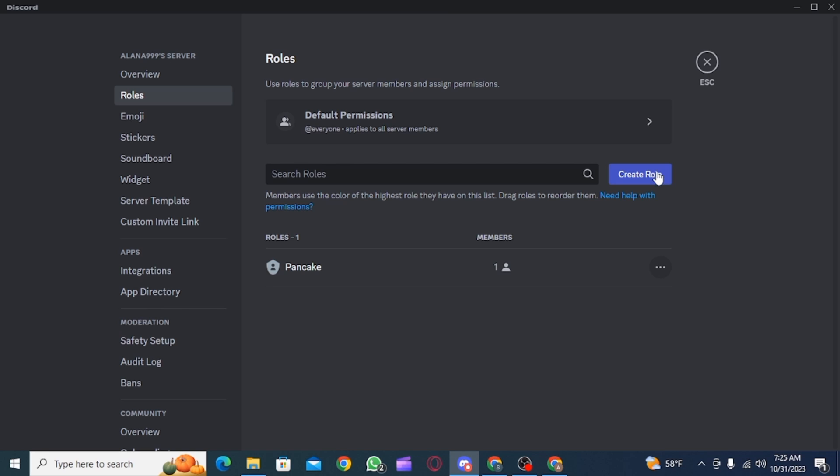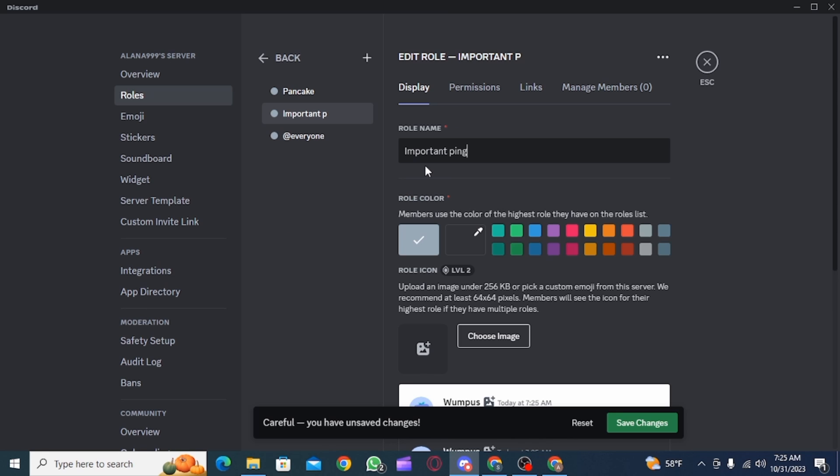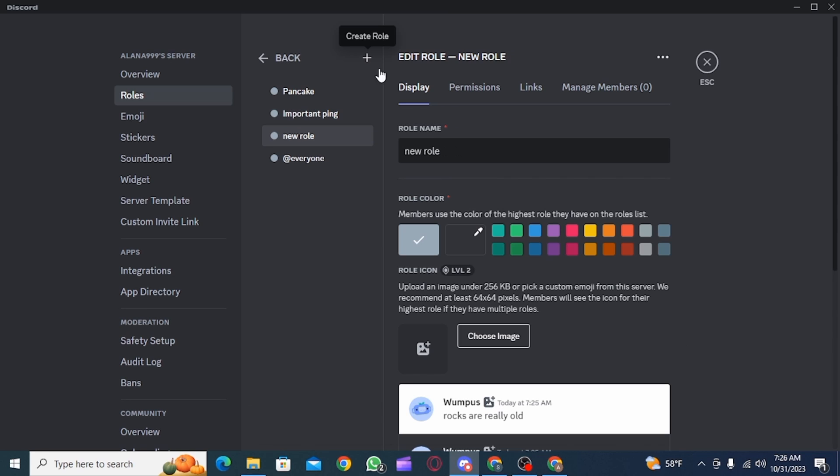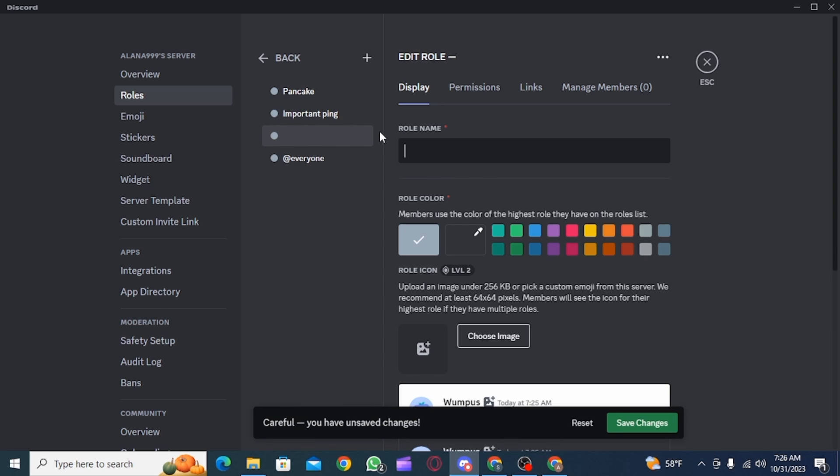So name the first one important ping. Then the second one alert ping. And the third one a new request ping.